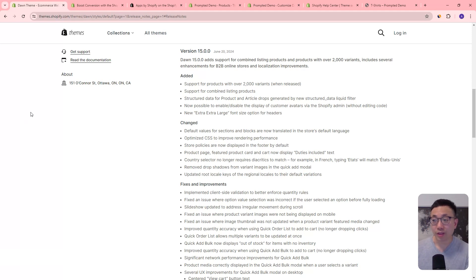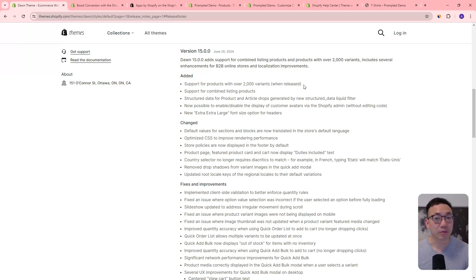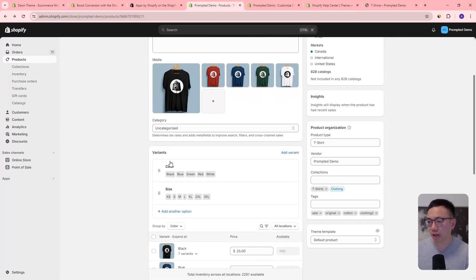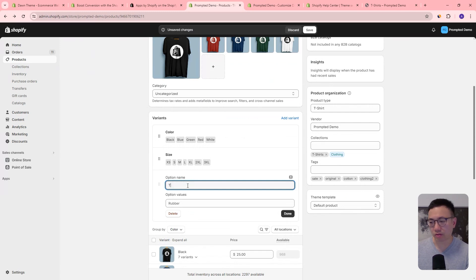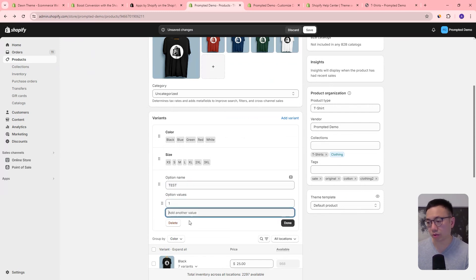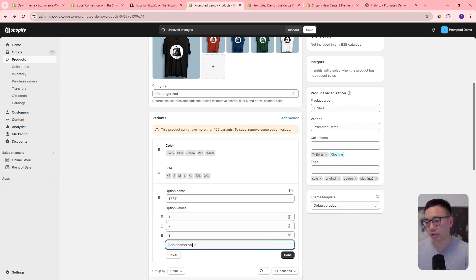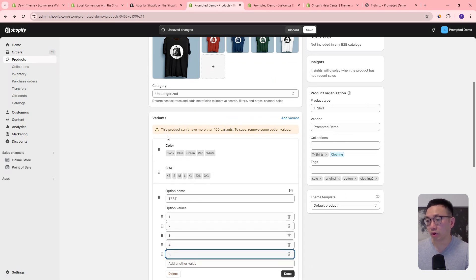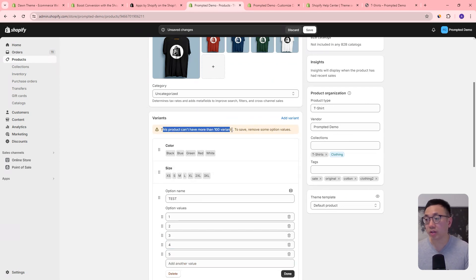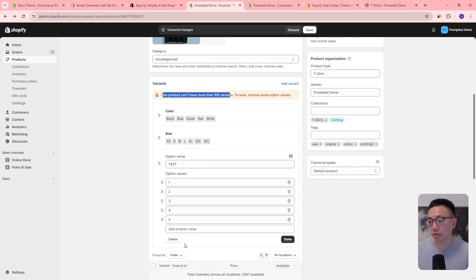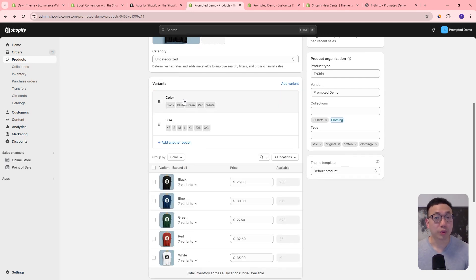Unfortunately, while the theme does support the 2000 variant limit, the admin side on the product admin hasn't been released yet. If we go to our products and try to add a whole bunch of different variants, we get the message: 'This product can't have more than 100 variants to save, remove some options.' So we're still stuck with the 100 variant limit, and we don't really know when it's going to roll out — probably a few months.